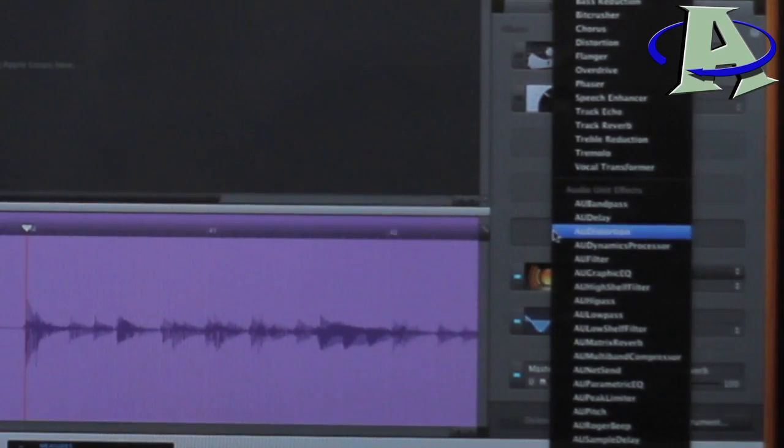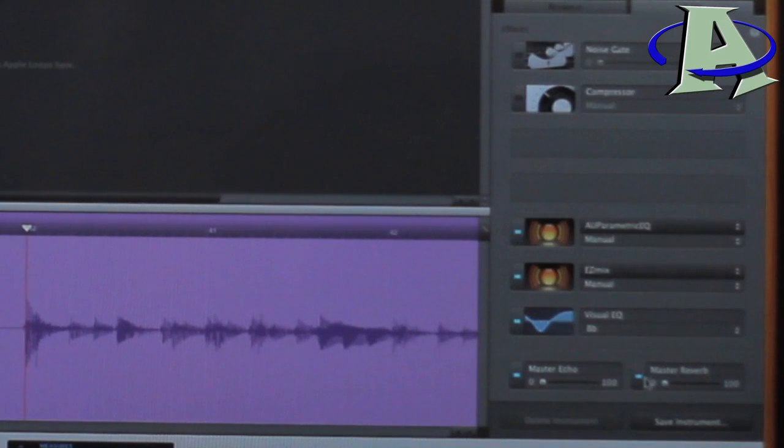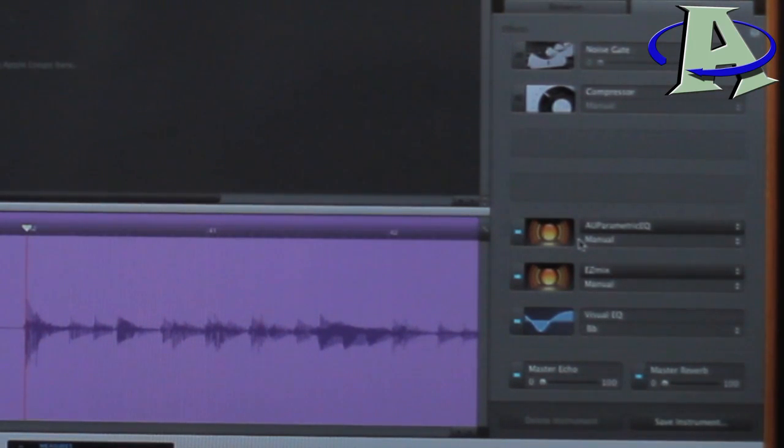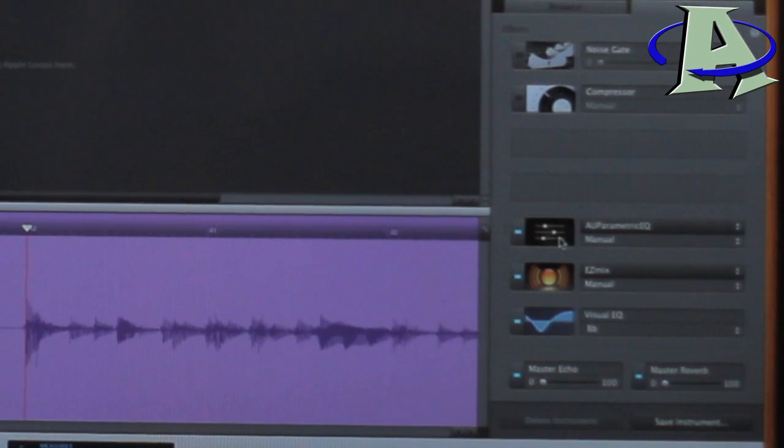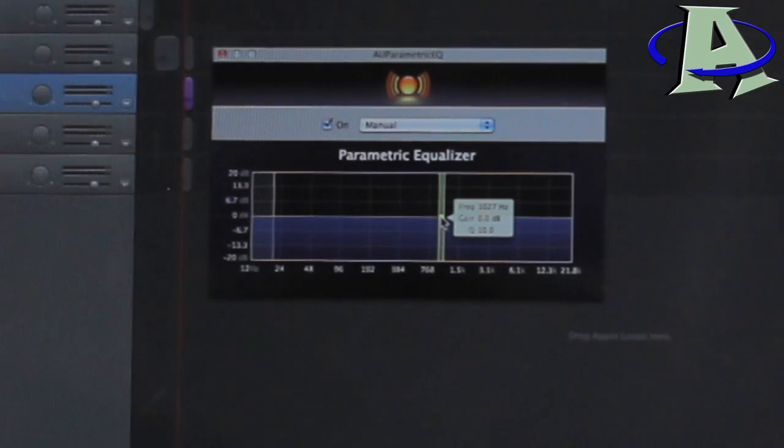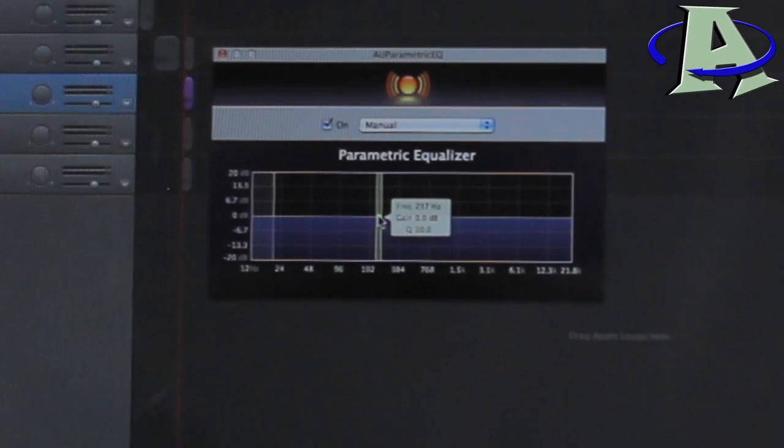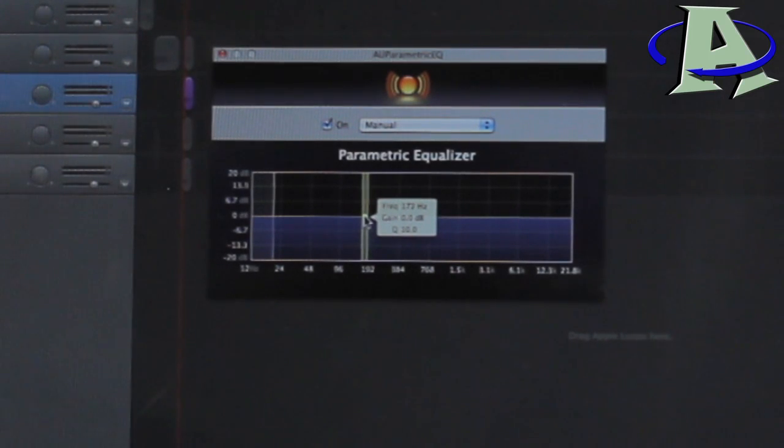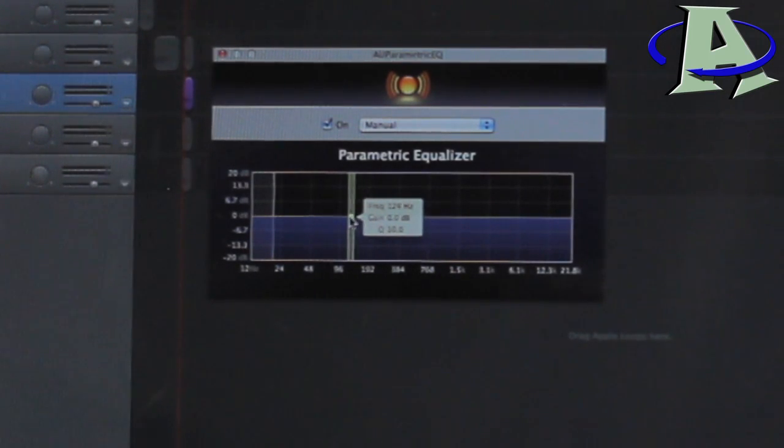And another thing I did was I added a parametric EQ. This was for the song that I did, Indications. There was some weird frequencies going on with this low tuning. So I put a parametric EQ in there, and basically what that does, you can pick a specific frequency, and you can drop it down a little bit. So if there's a frequency that's sounding weird in the song, you can find it with this and then turn it down.